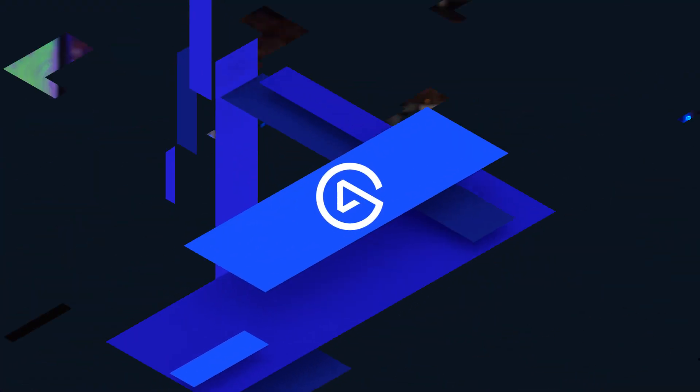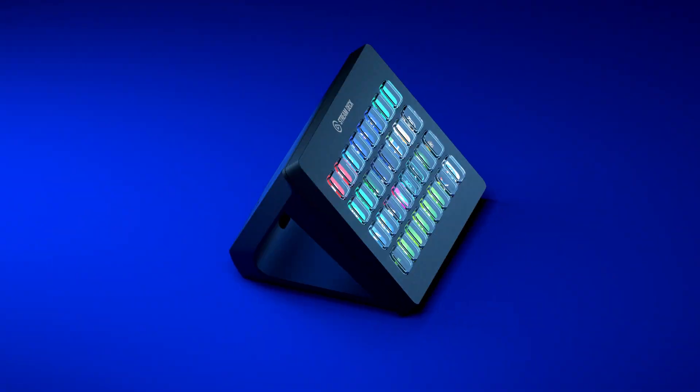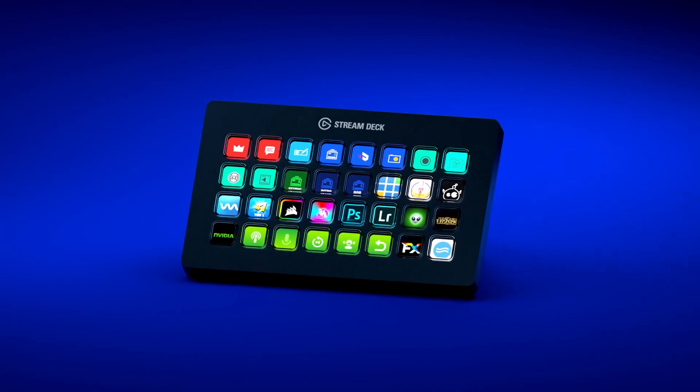Hi, I'm Steggy from Elgato and this is Stream Deck XL. Stream Deck XL is the latest in our line of Stream Deck products.